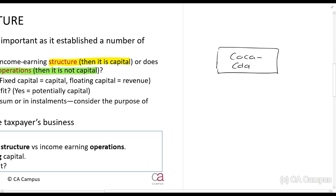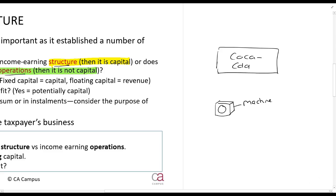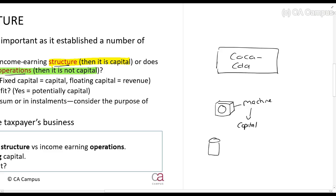Coca-Cola makes cans of Coke. If they go and buy a new machine, does that relate to their structure or to their operations? The machine will add to their structure, so that will be capital. If they now go and buy tins — lots of cans to put their Coke in — that is part of their trading stock. That relates to their operations and it is not capital.